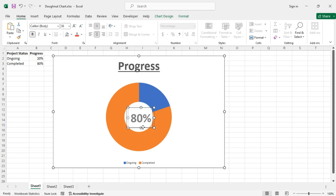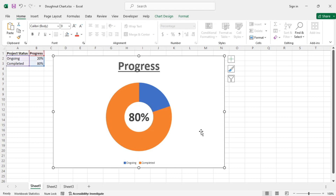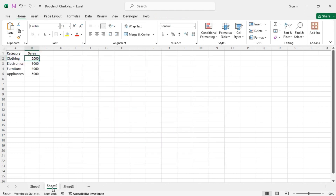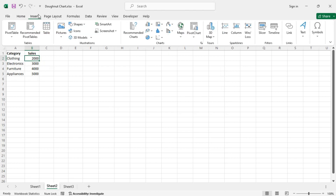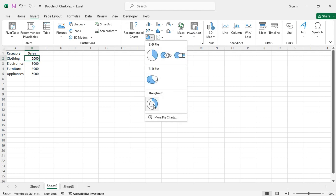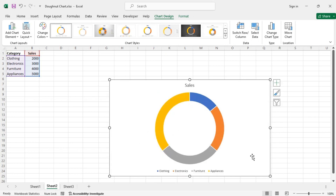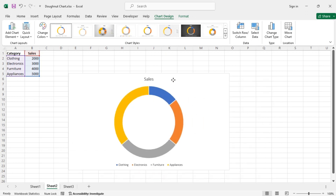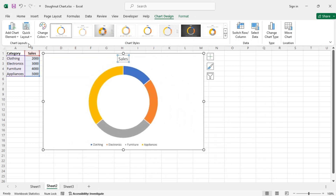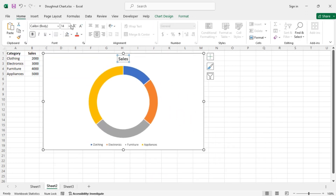Now let's see another example. Here we have some categories and corresponding sales amounts. Let's insert the donut chart and modify the title a bit.